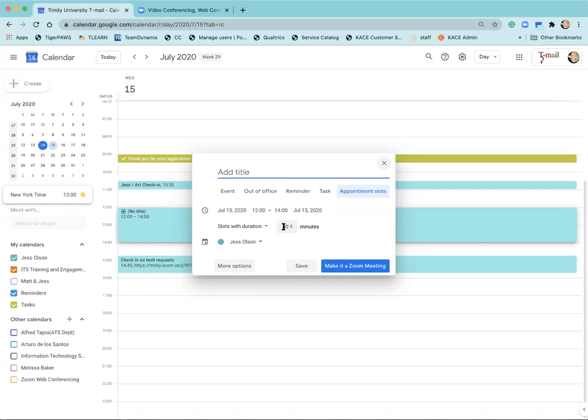The easiest way, if you do have Zoom integrated with your calendar, you should be able to come down here and select make a Zoom meeting.